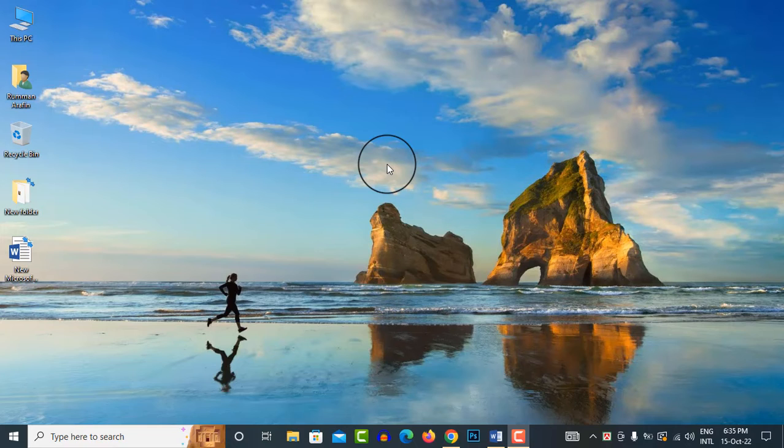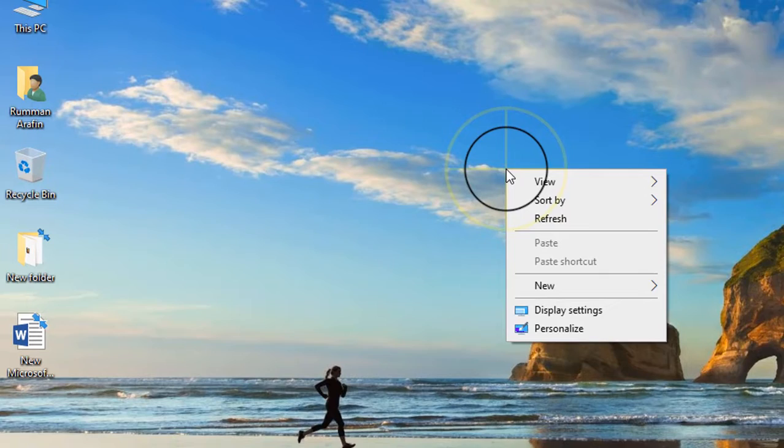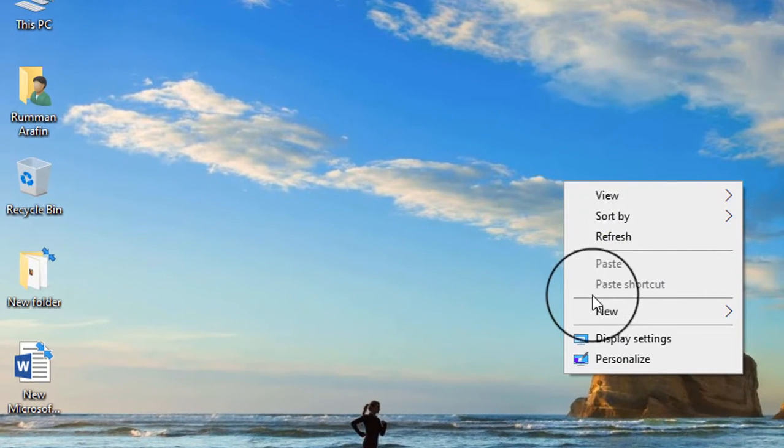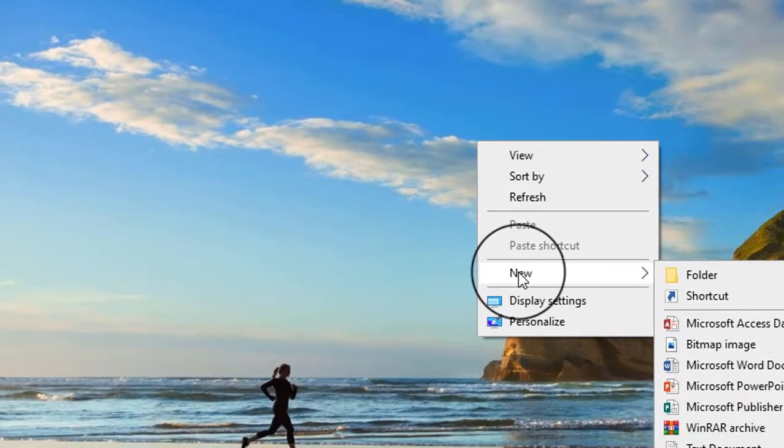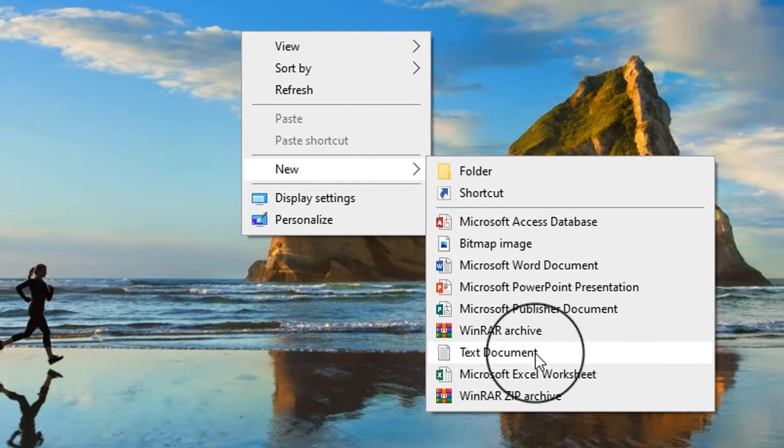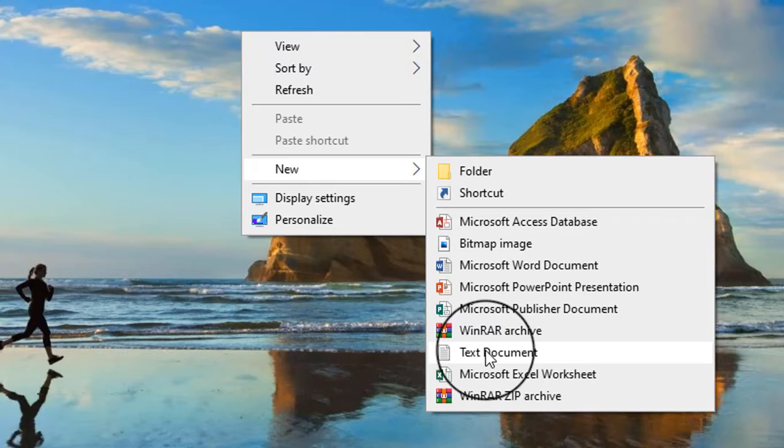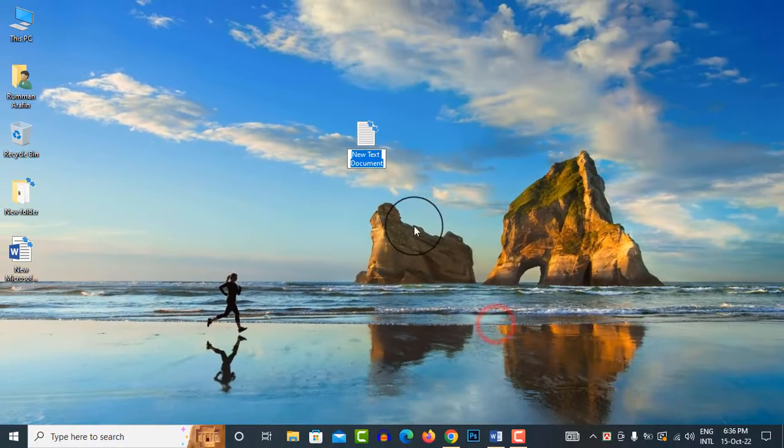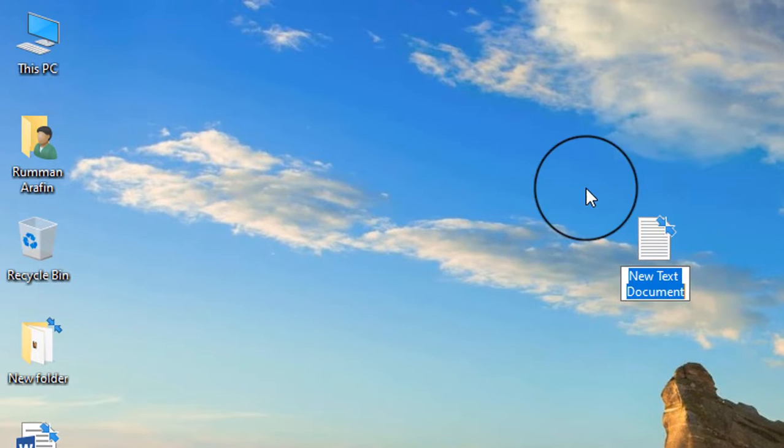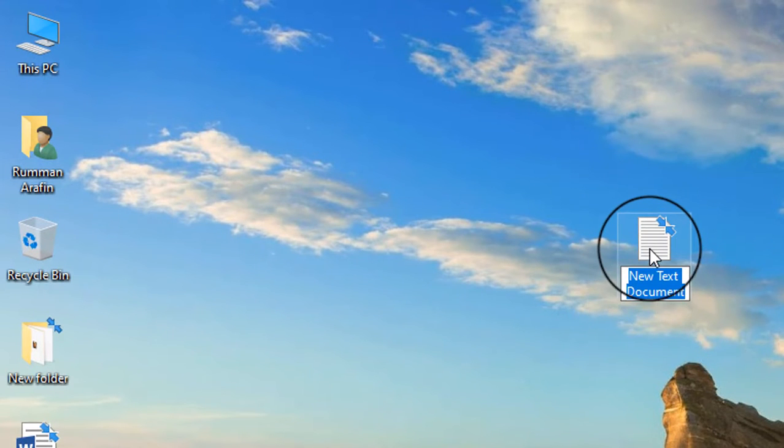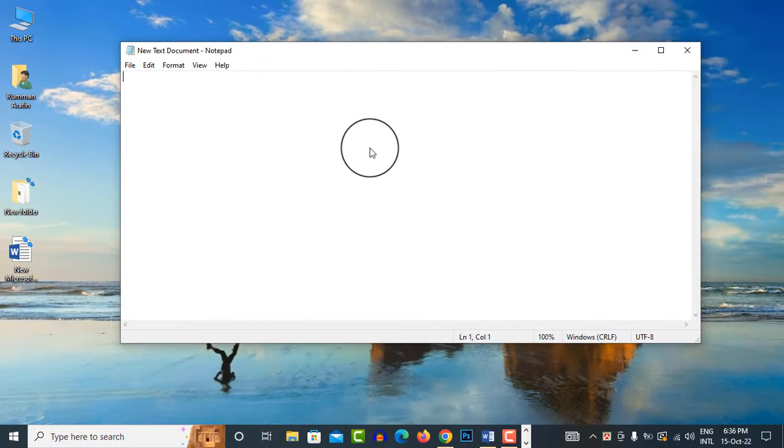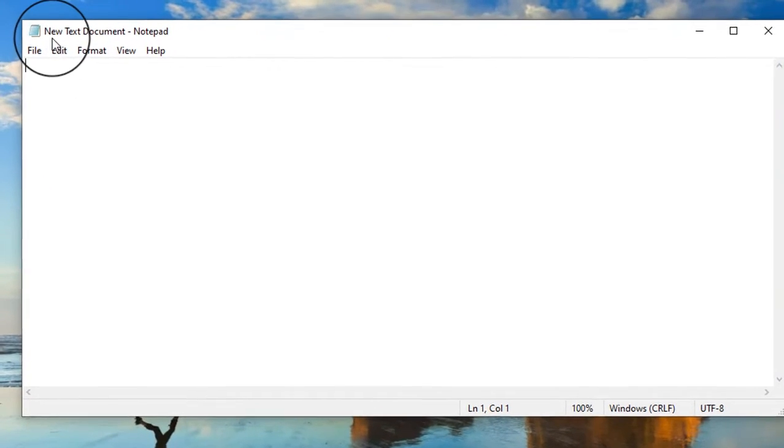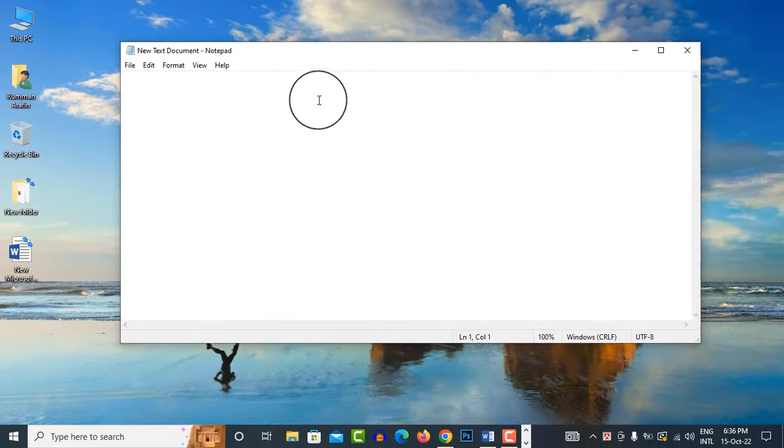First of all, click the right button on your desktop. Now click on New, click on Text Document. A new text document creates here. Click on it. This is a new text document notepad and it's blank.